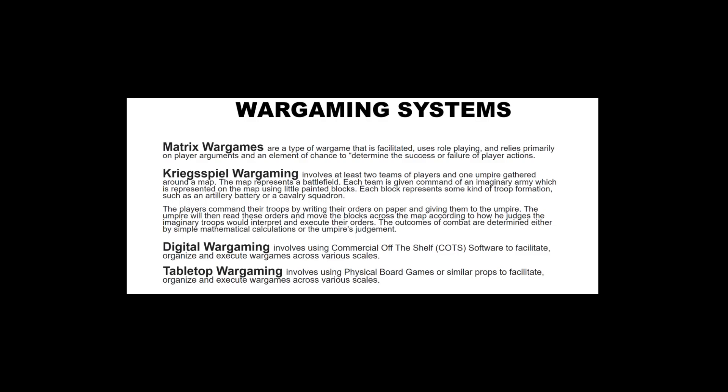Kriegsspiel wargaming is similar to matrix wargames except you'll actually be physically making moves and looking at a map. It involves at least two teams of players and one umpire — exactly like in sports, a facilitator who ensures both sides play according to the rules. You're gathered around a map representing a battlefield, each team given command of an imaginary army. A lot of Kriegsspiel games are historical, usually from the Napoleonic era, but it could be any scenario you want. Each block represents a troop formation such as an artillery battery or cavalry squadron.